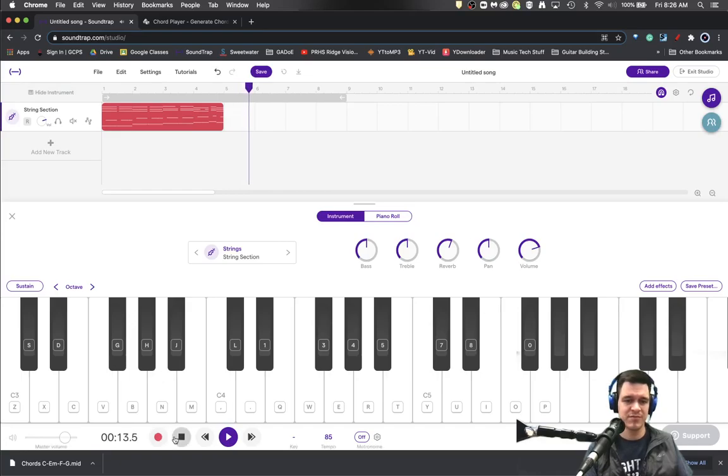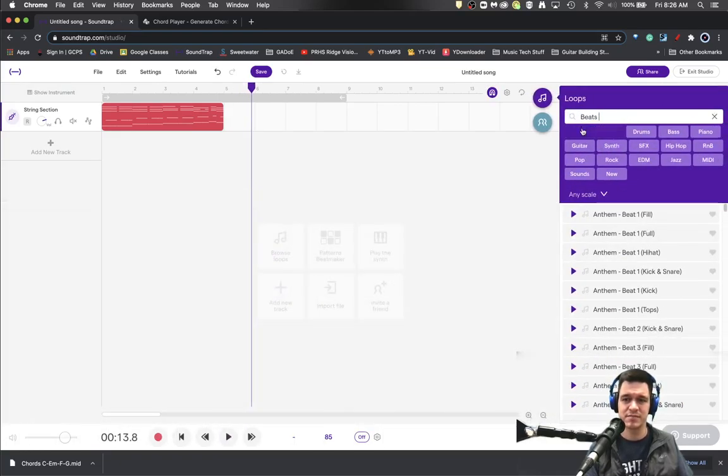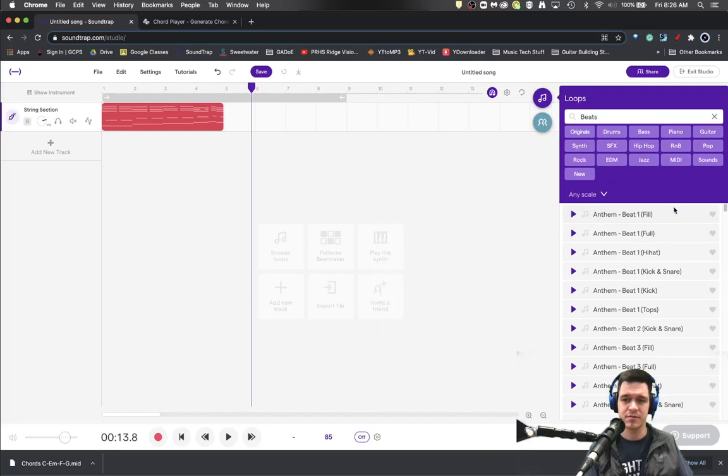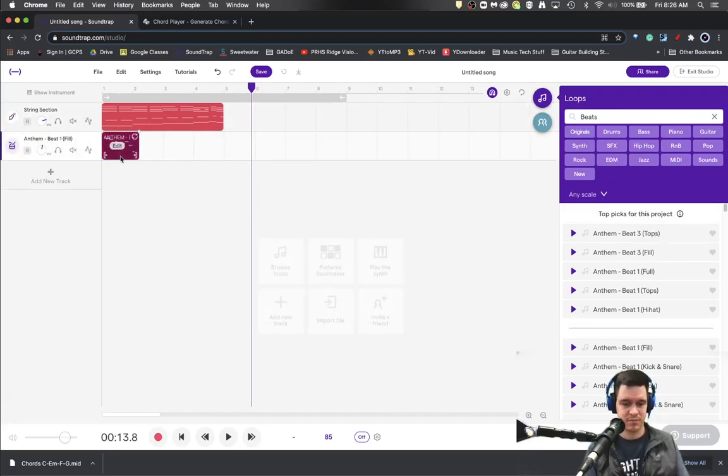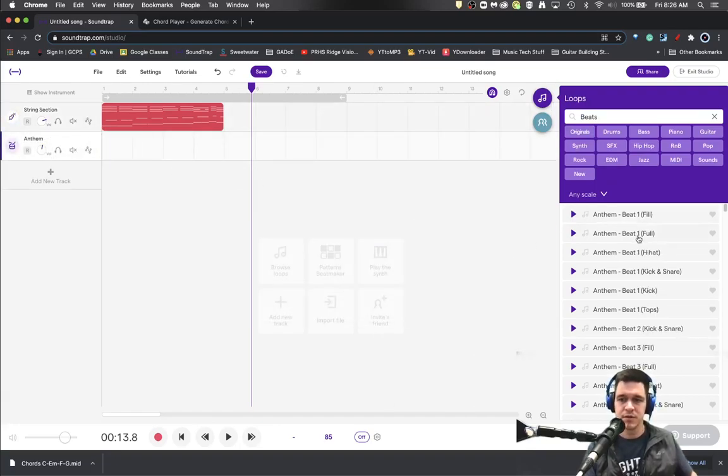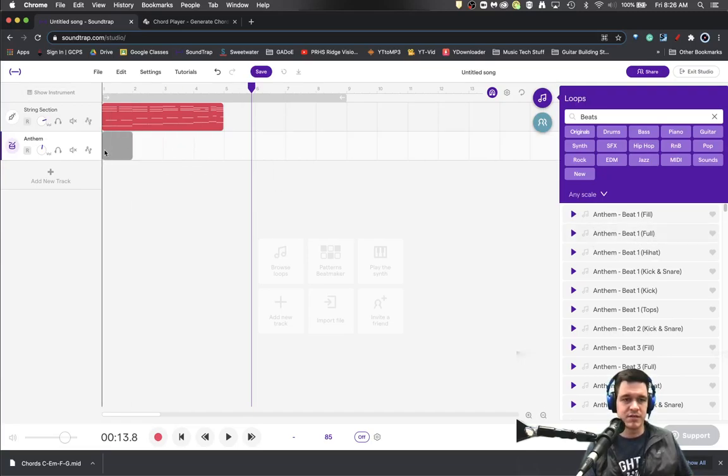And since you're here, you can go ahead and drop in a drum beat to go with it. Let's not do a fill. A full drum beat.